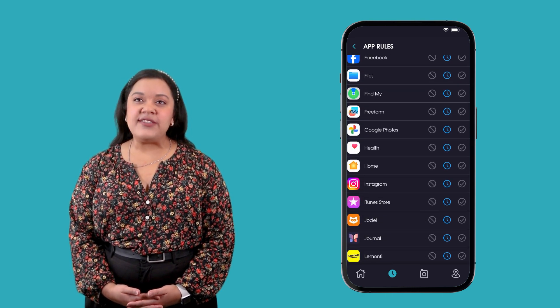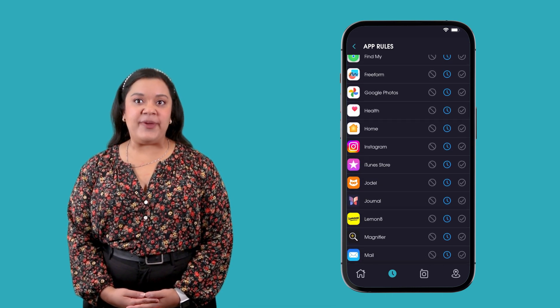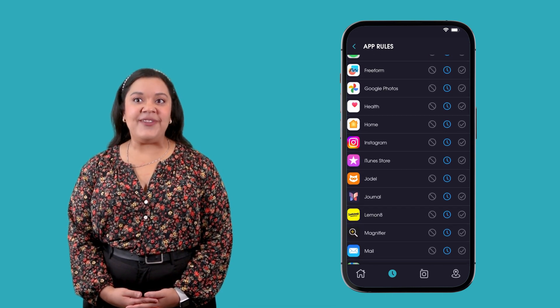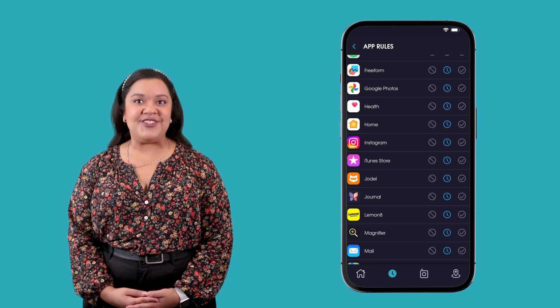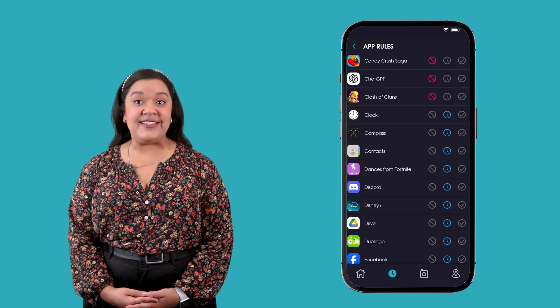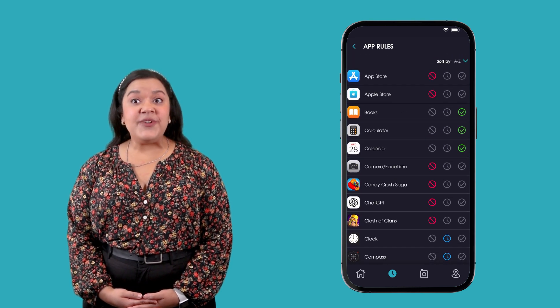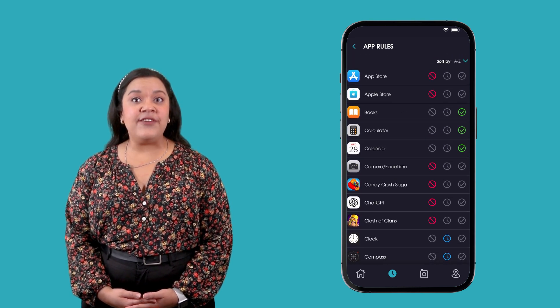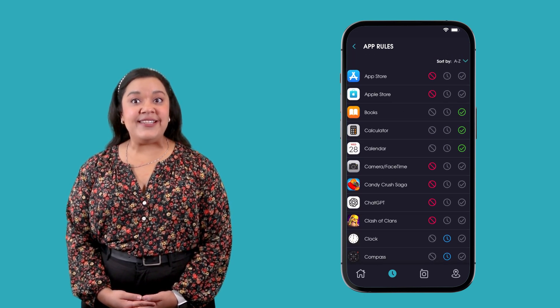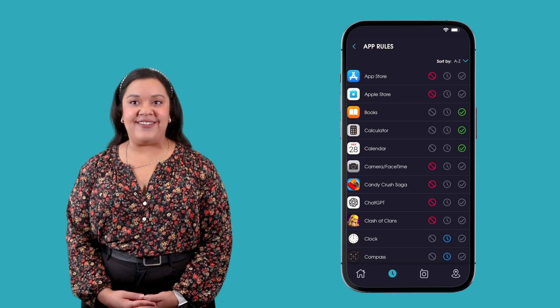App rules is a great place for parents to start when they first manage their child's device because you can see a list of all the apps installed on your child's device.